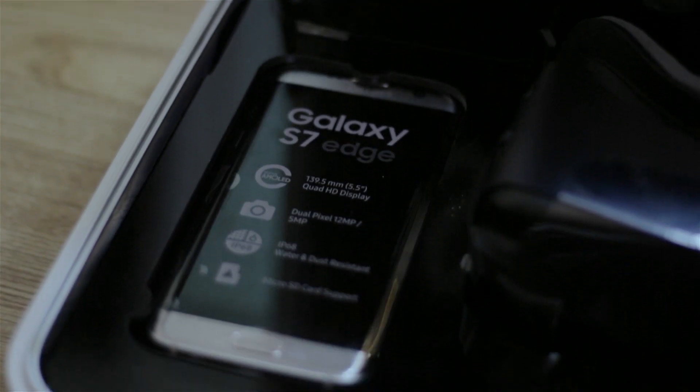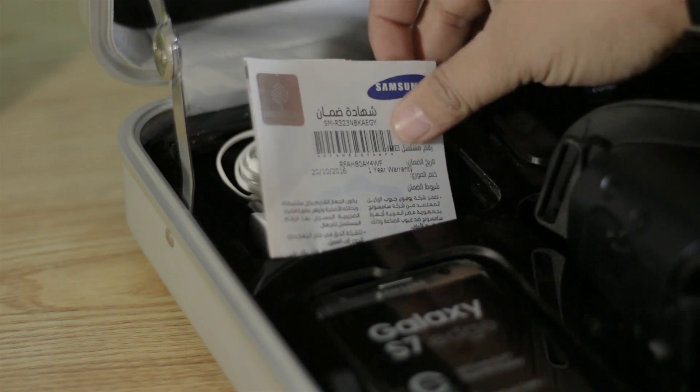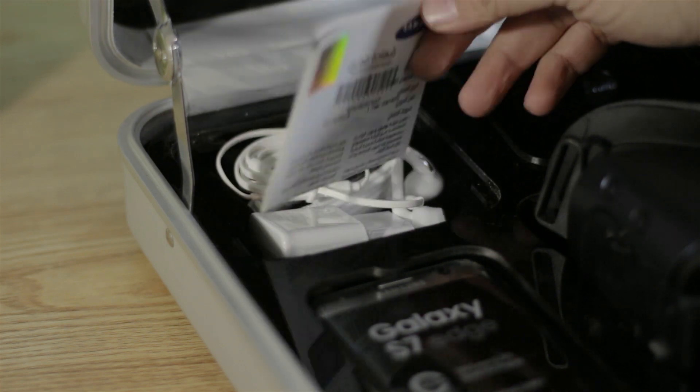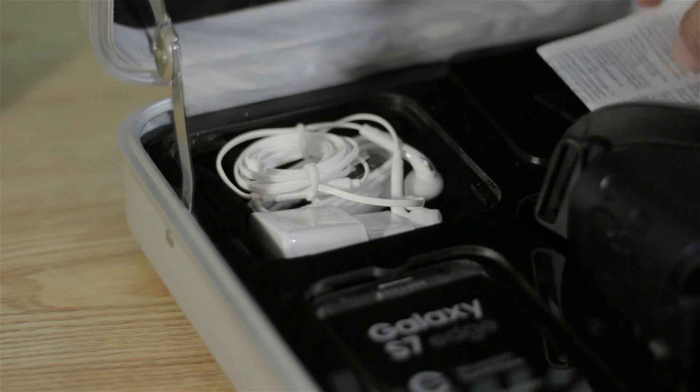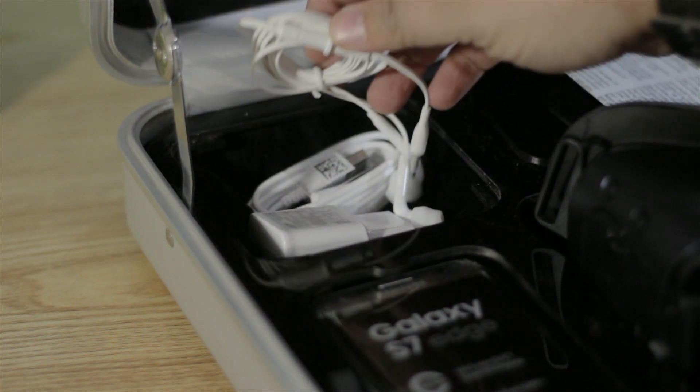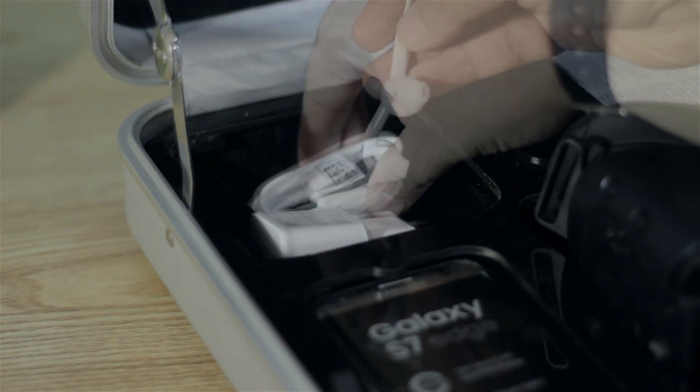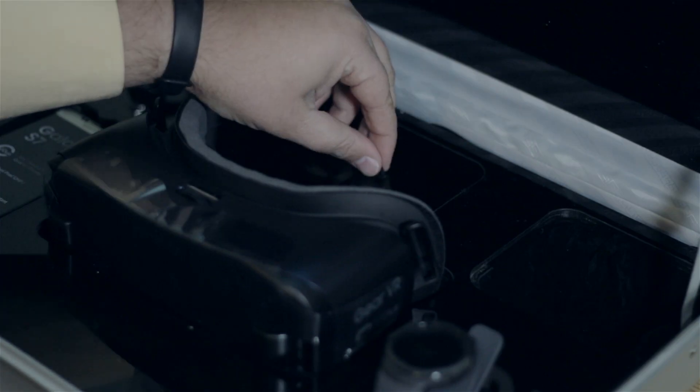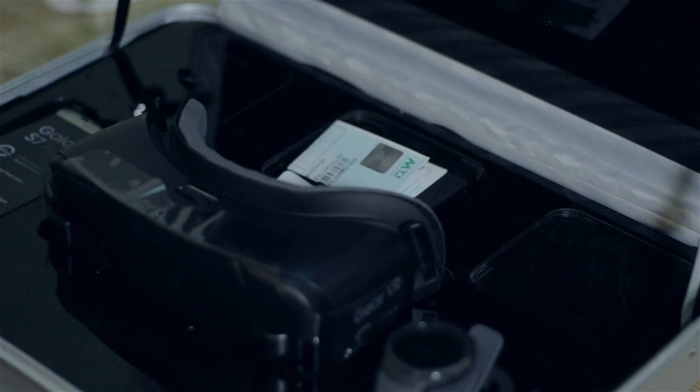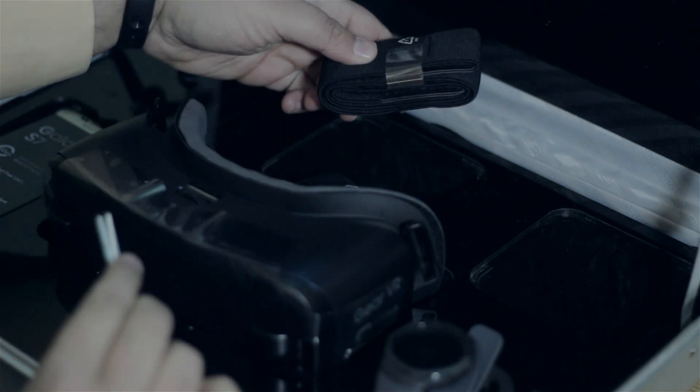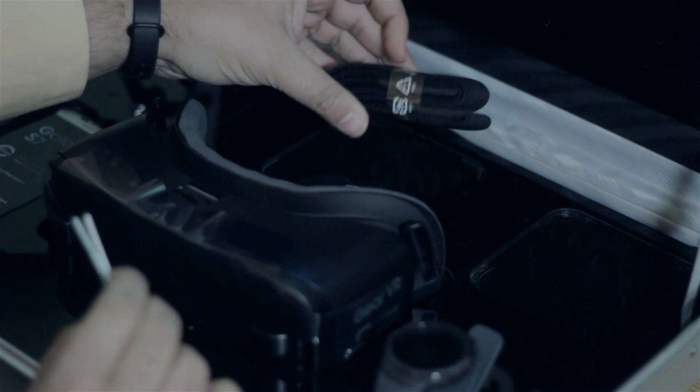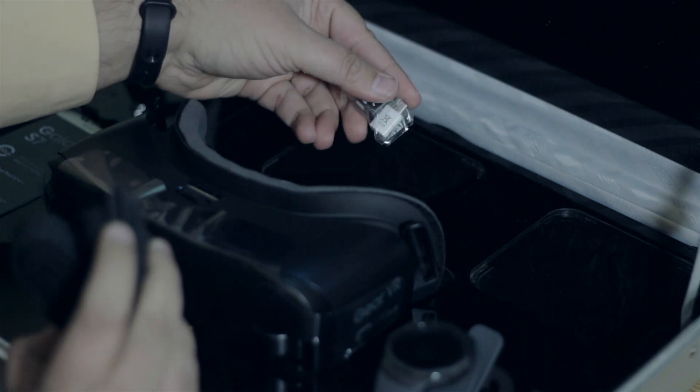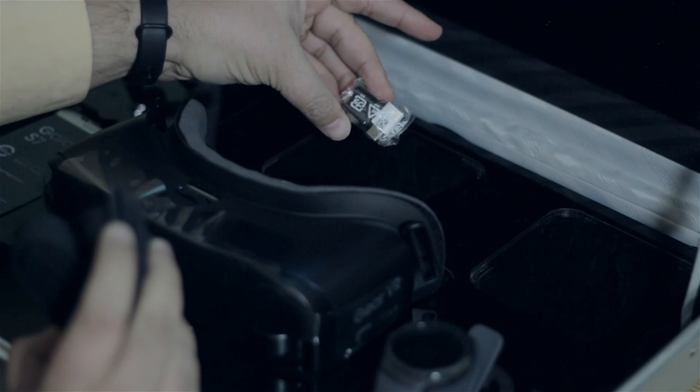S7 Edge with the charger and cable. Gear VR 2016 with the Micro USB Type-C connector, because this headset was designed to work with Note 7.